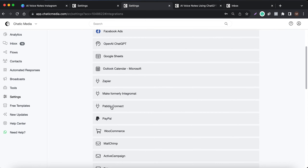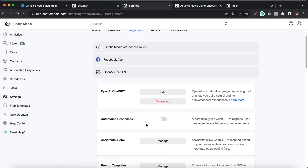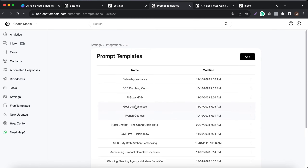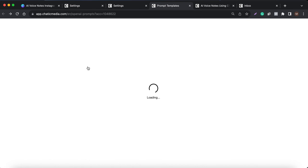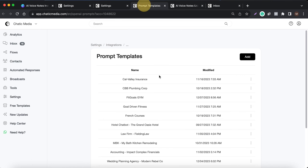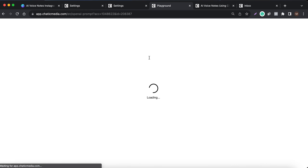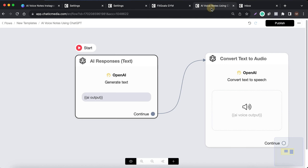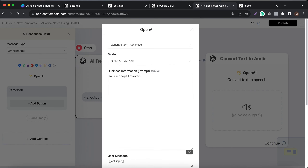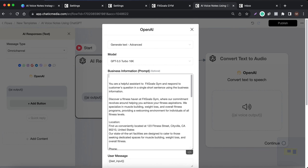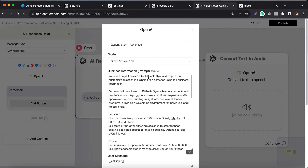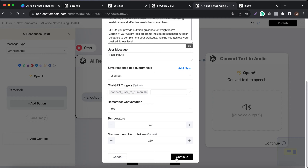Now I'm going to update some business information. I'll use existing information from our prompt templates — let me choose Fit Girls Gym, copy and paste this information right here, and delete the placeholder. Now if I ask 'who are you,' it should say I am a helpful assistant to Fit Girls Gym, and respond based on the business information we have.